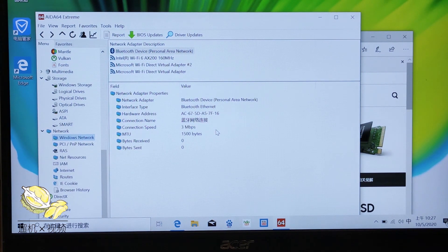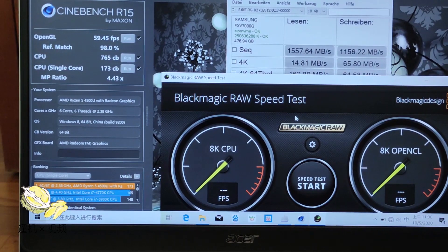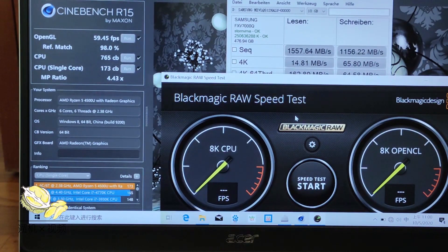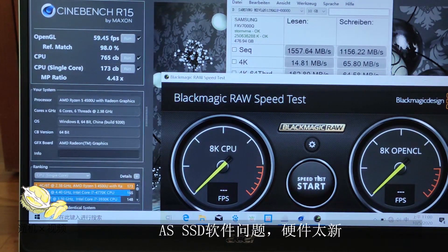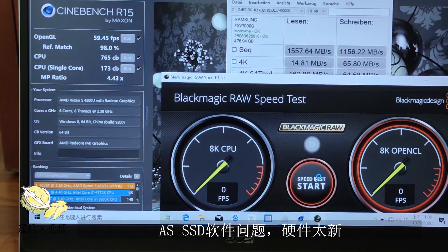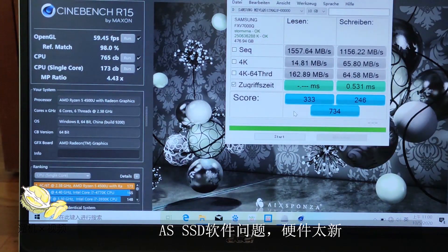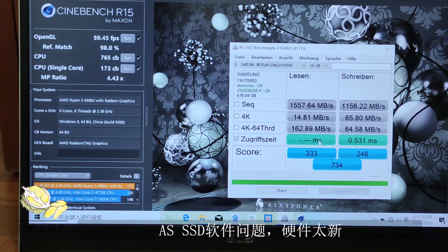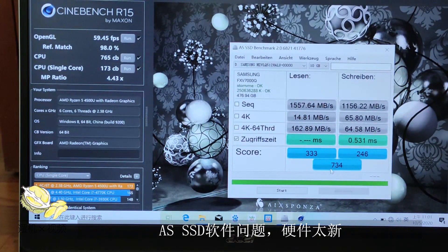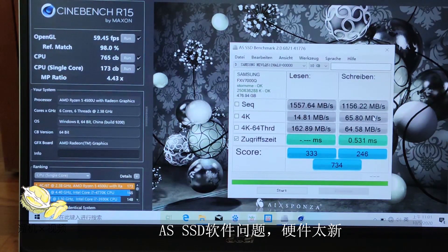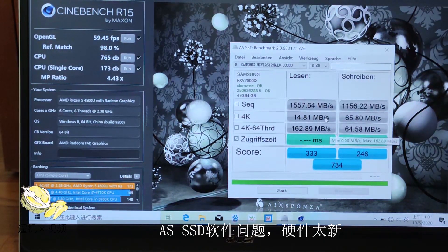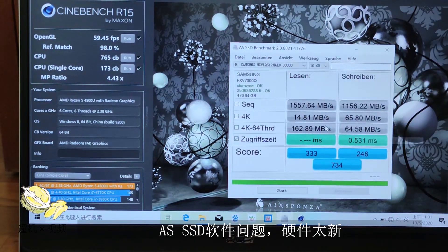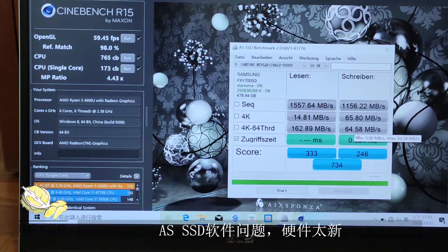The WiFi card supports WiFi 6 and is from Intel. For benchmark applications, we have tried the Blackmagic RAW speed test and it's not going through. The same problem happens for AS SSD. We can only run part of the check and the score is low due to the partial scores are not counted.